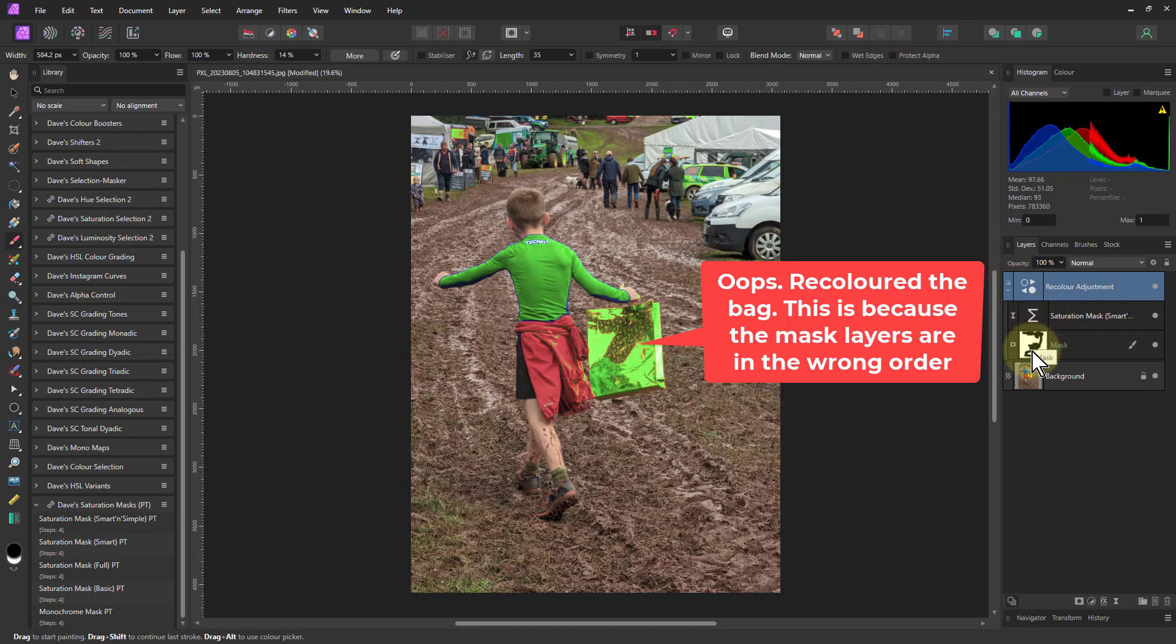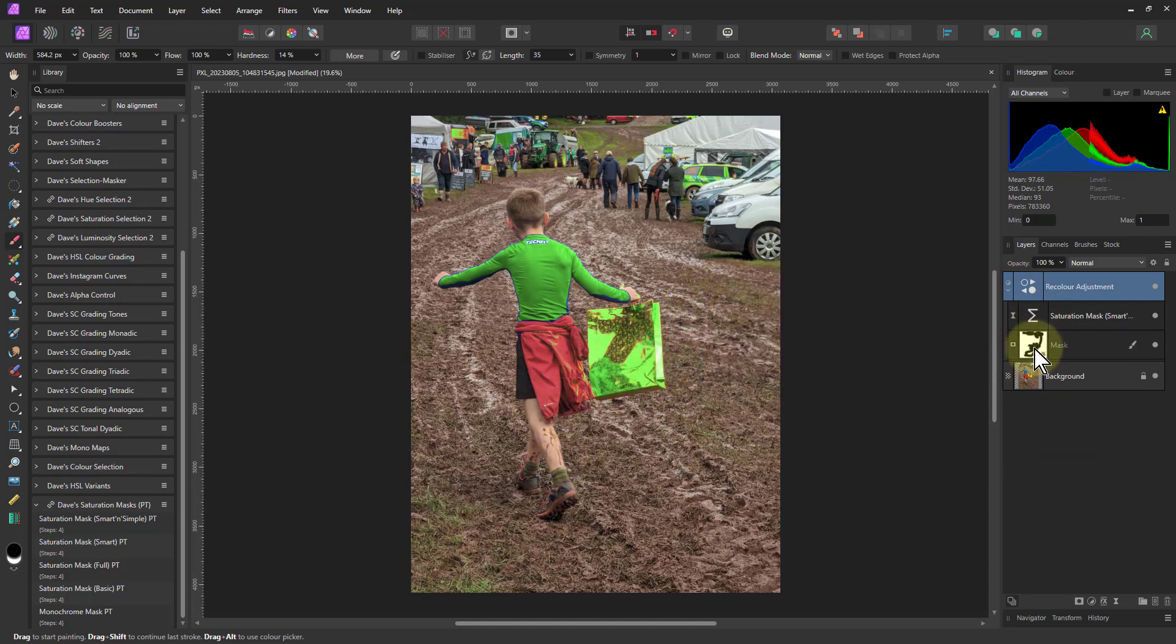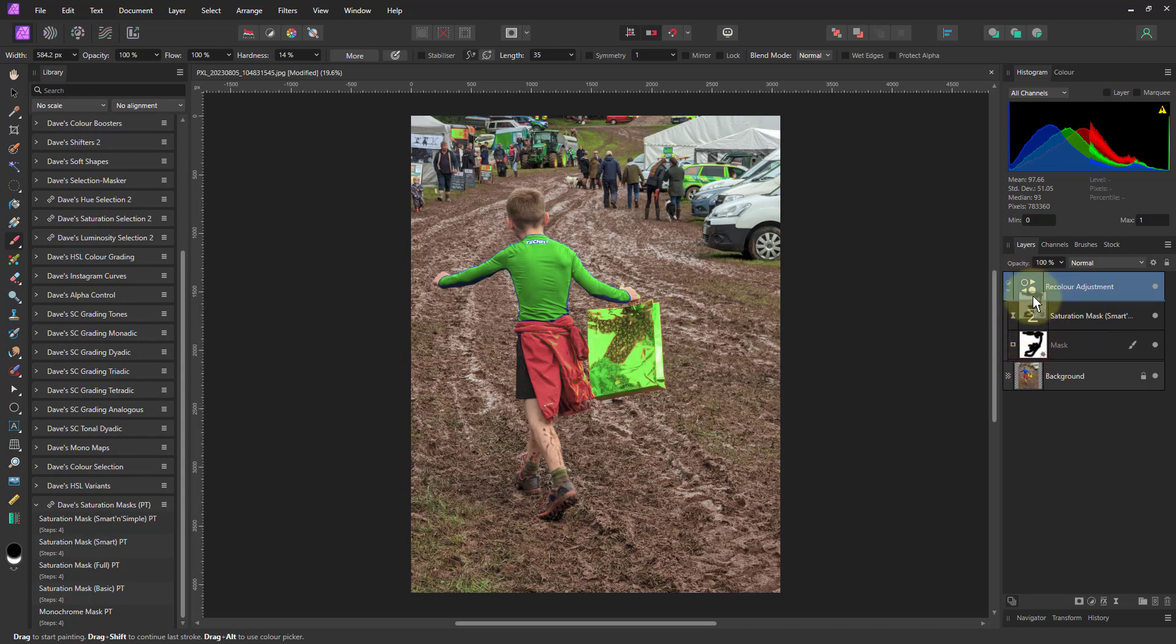And what we've got here is this bit here is green as well. So I actually want the mask to be above this. So I can drag this up on top of that there. So now I've just got this area selected in green.